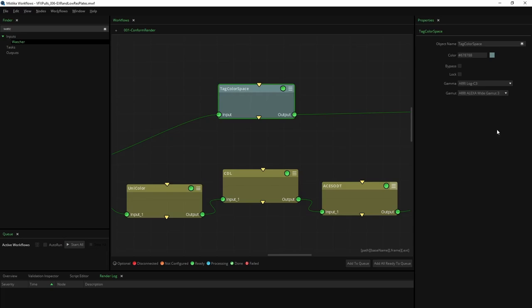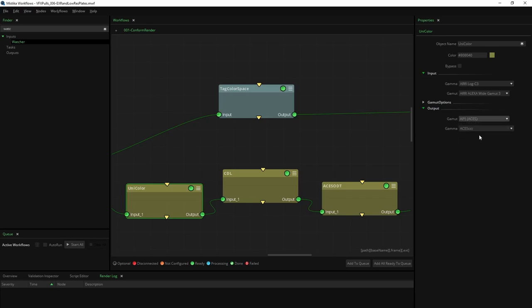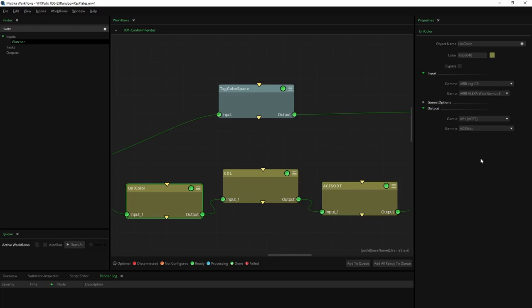In the case of the low resolution plates, a color pipeline to Rec 709 is used within an ACES environment. So we need to make use of three nodes. Unicolor Input Transform: this node converts input files, such as ARRI Log C3, to ACES AP1 CCT.